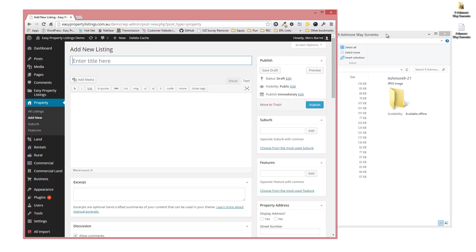Now the title, the way WordPress works, it's best to use the property address because that won't change and you don't want to end up with some permalink issues that WordPress tends to have sometimes. So let's just put in, this property for an example is 9 Ashmore Way, Sorrento.